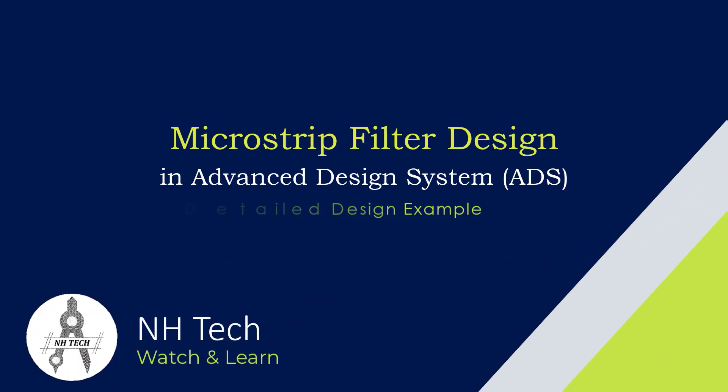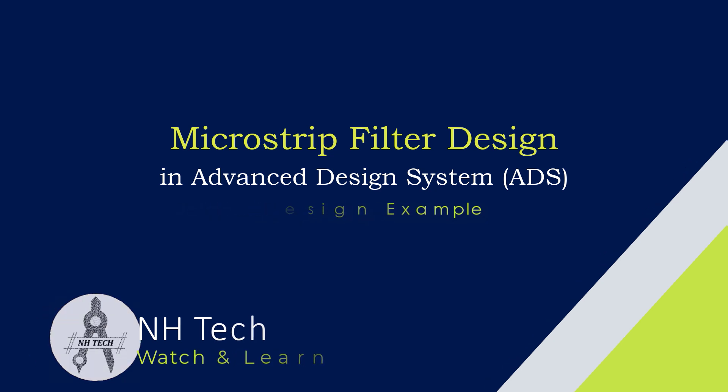Welcome back. In this tutorial, we'll learn how to create a microstrip filter using Advanced Design System.